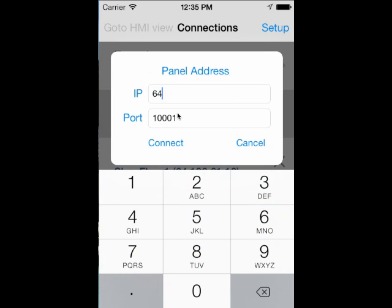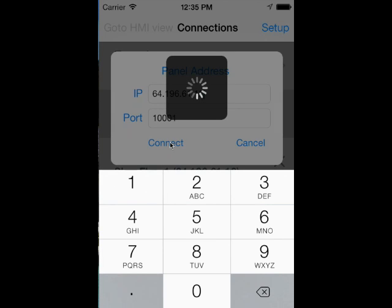Select New to type in the IP address of the panel you wish to connect to. Press Connect and you will then be prompted for your username and password.